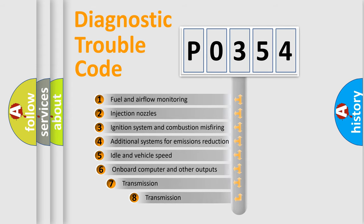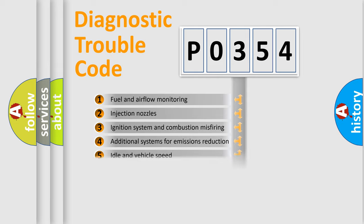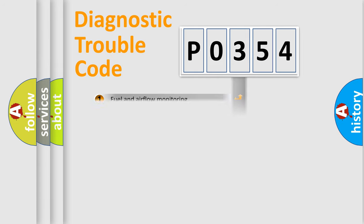The third character specifies a subset of errors. The distribution shown is valid only for the standardized DTC code.